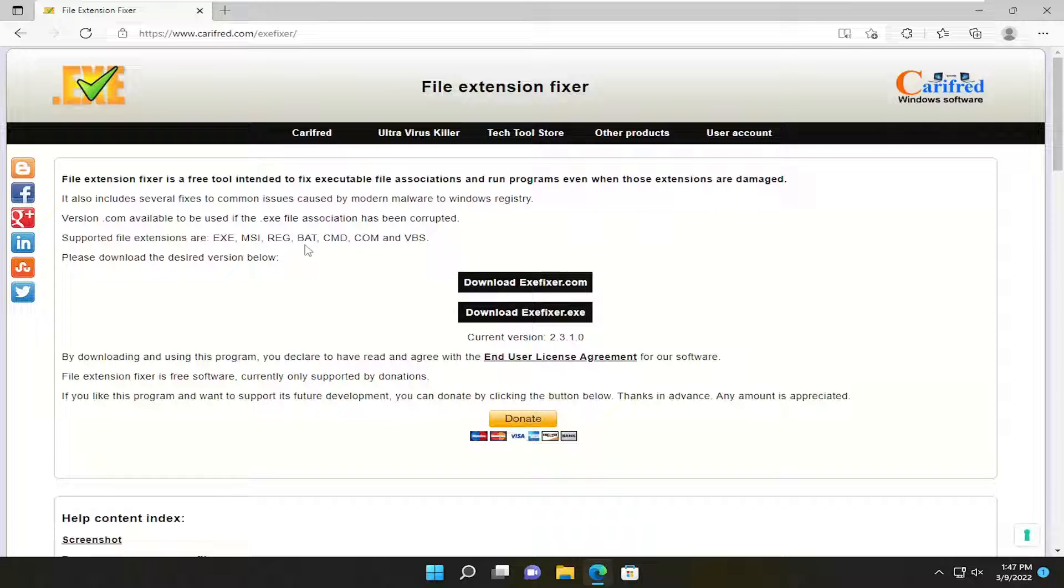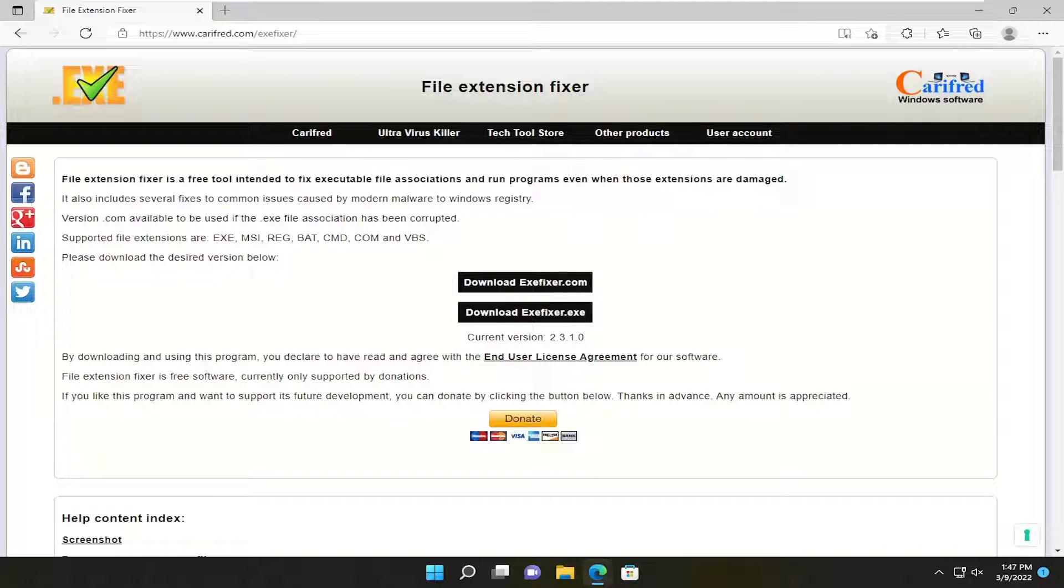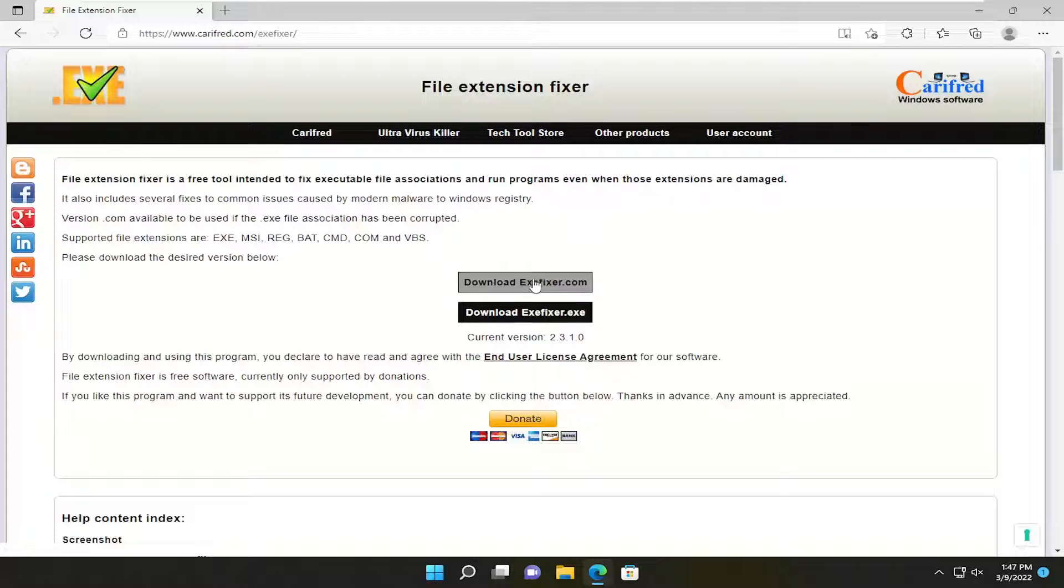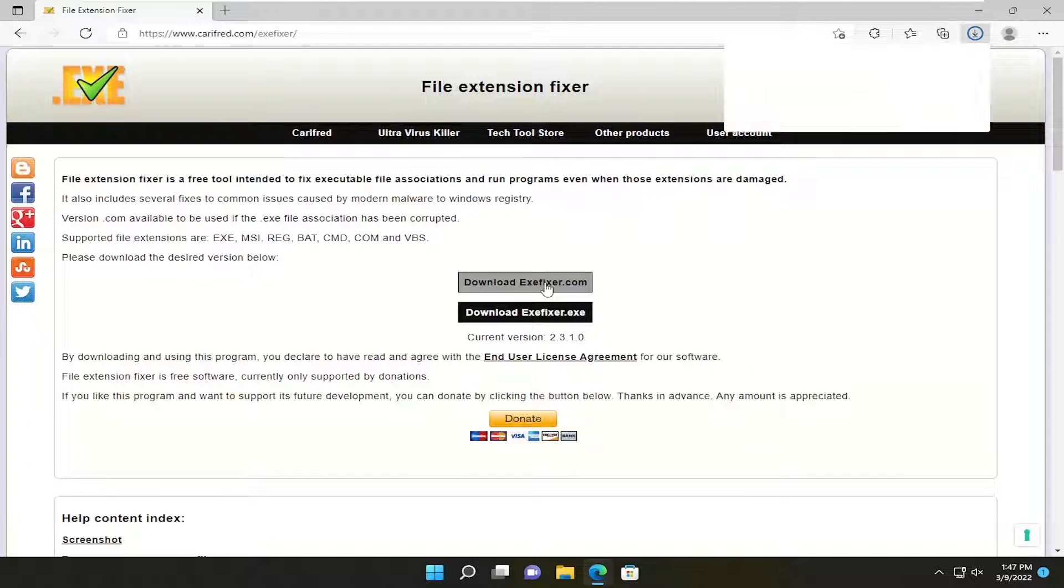You can see the supported file extensions extend beyond just exe files. You have VBS, BAT, REG, MSI files, for example. Go ahead and just select the download exefixer.exe. However, if you're unable to actually run that, you can just download the exefixer.com here.